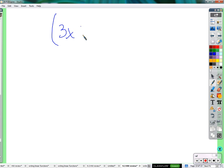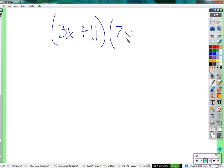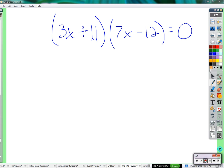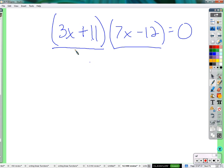Let's try: 3x plus 11 times 7x minus 12 equals 0. Two fraction solutions. We have one, two things being multiplied together. It goes back to what we started with today: A times B equals 0 means either A is 0 or B is 0. So we set up both possibilities. 3x plus 11 equals 0 — subtract 11 from both sides, then divide by 3: x equals negative 11 over 3. And 7x minus 12 equals 0 — add 12 to both sides: 7x equals 12, divide by 7: x equals 12 over 7.